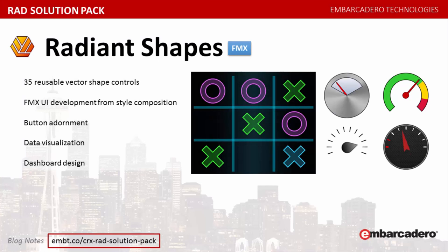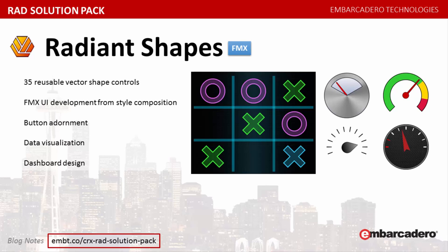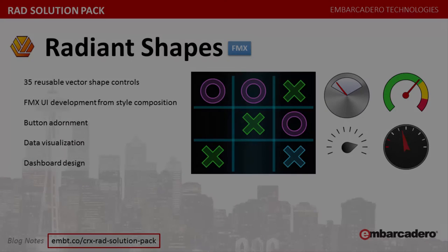Radiant Shapes, a brand new component library that will brighten any FireMonkey app. The library contains 35 reusable shape controls that can be used in all facets of FMX UI development, from style composition and button adornment to data visualization and dashboard design. Each control has been designed for optimal performance and flexibility with an attention to detail that is the hallmark of our software products. Radiant Shapes is a core library every FMX developer needs in their toolbox.